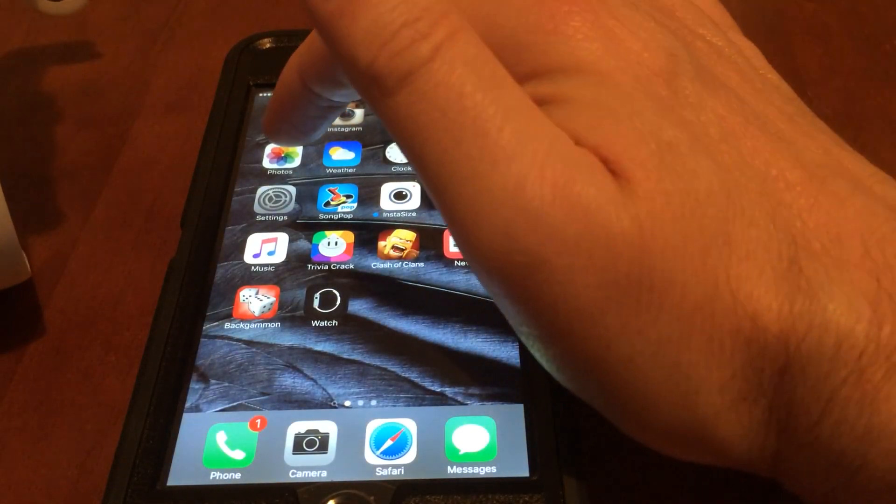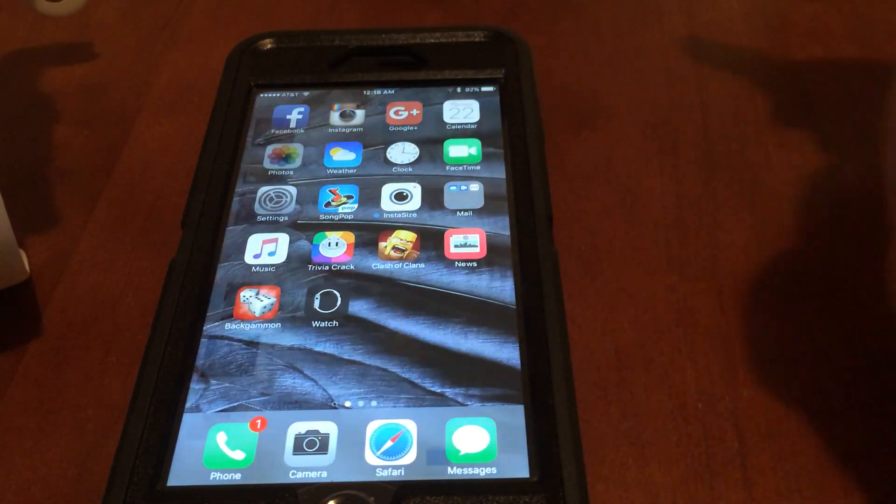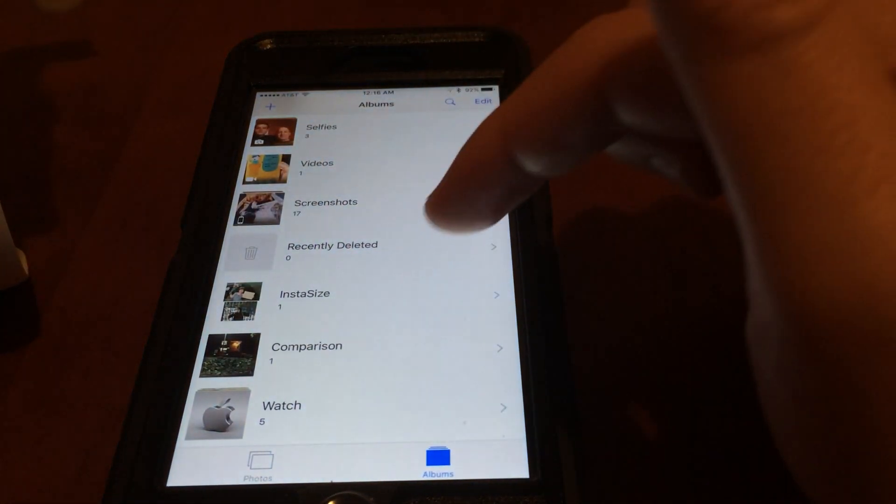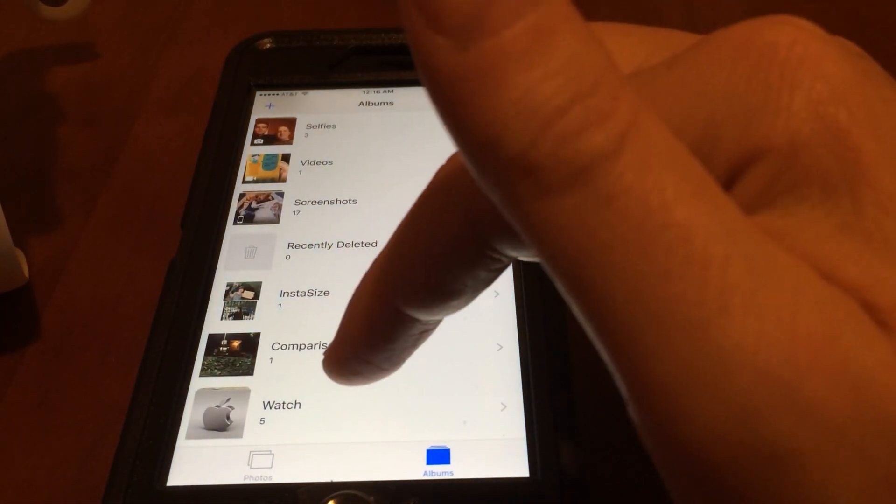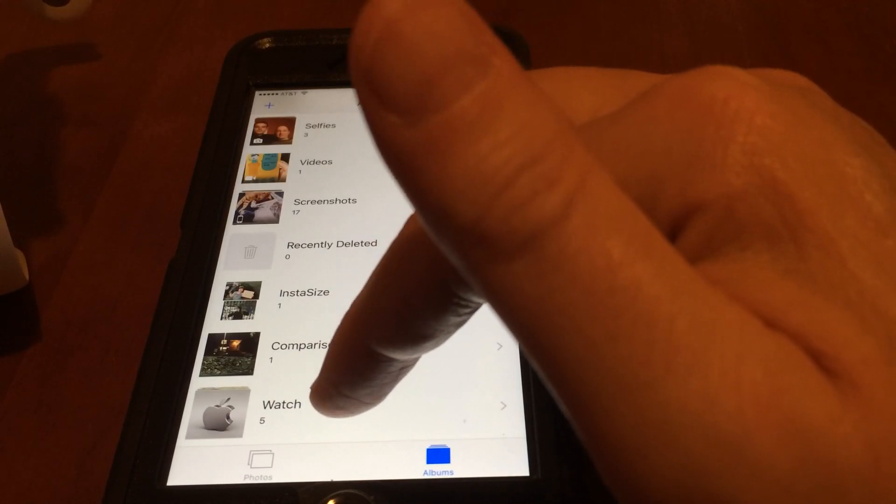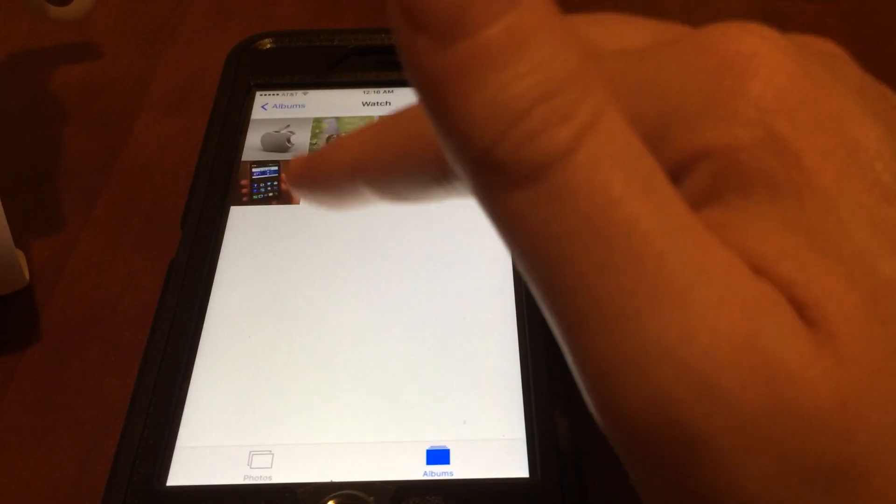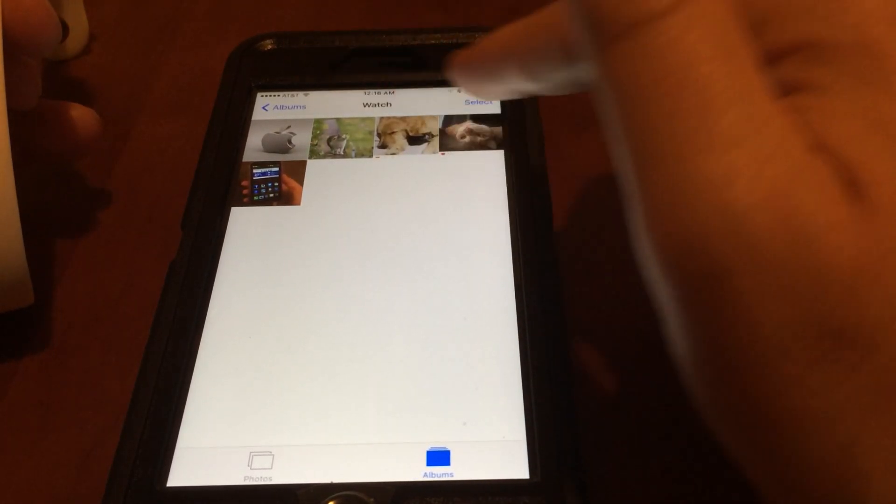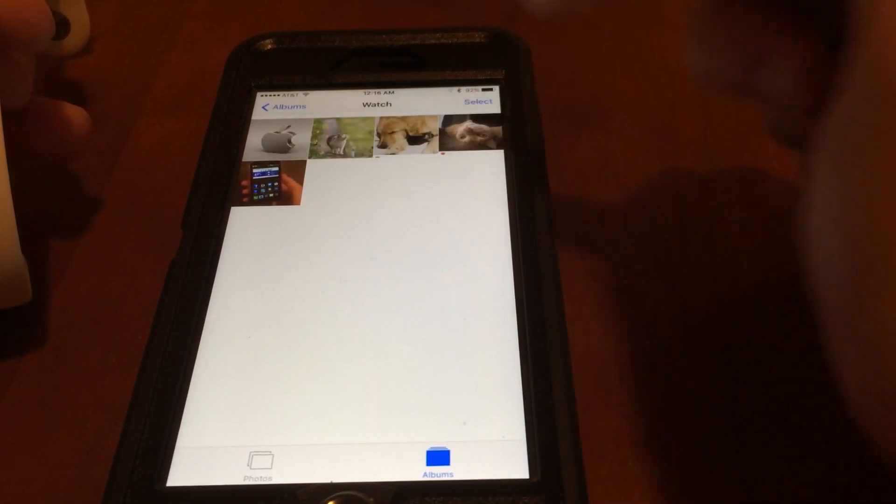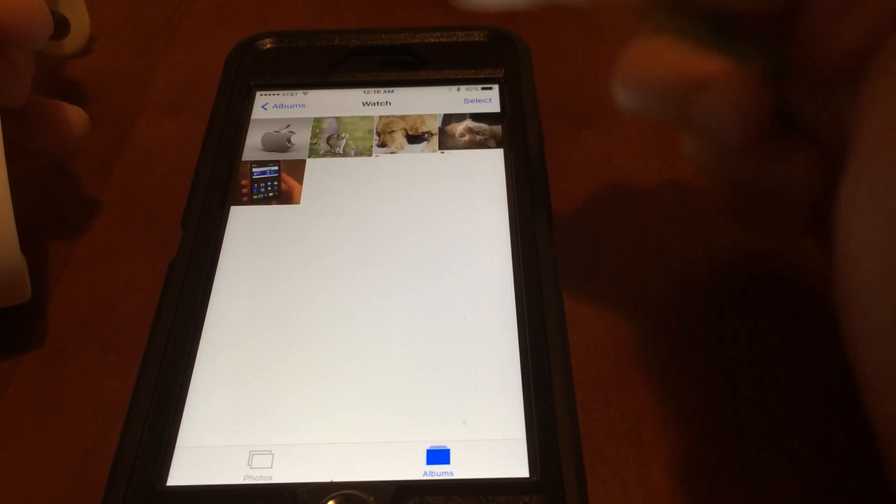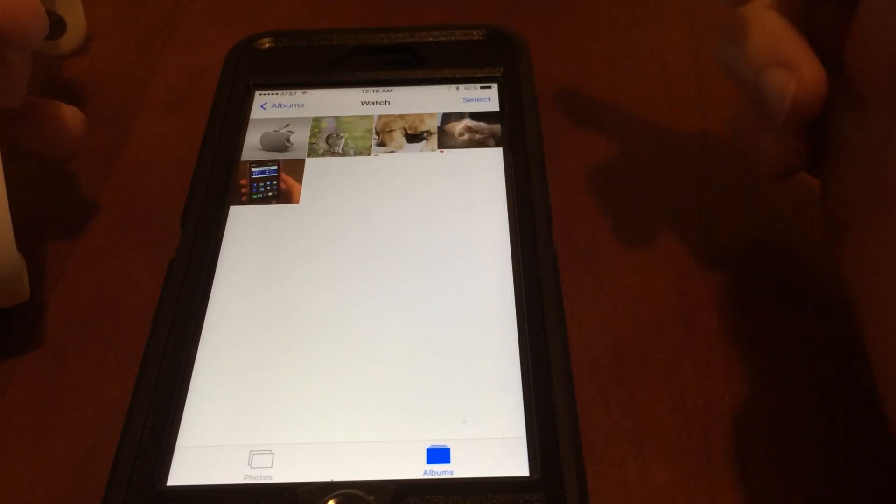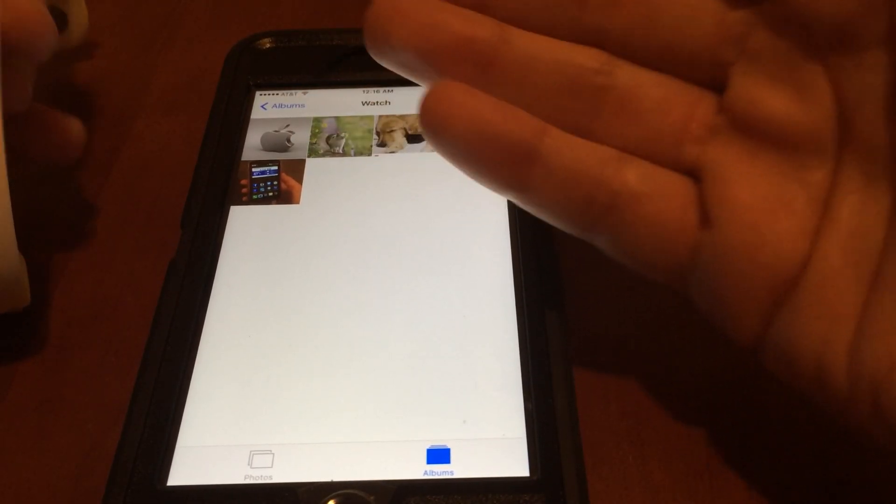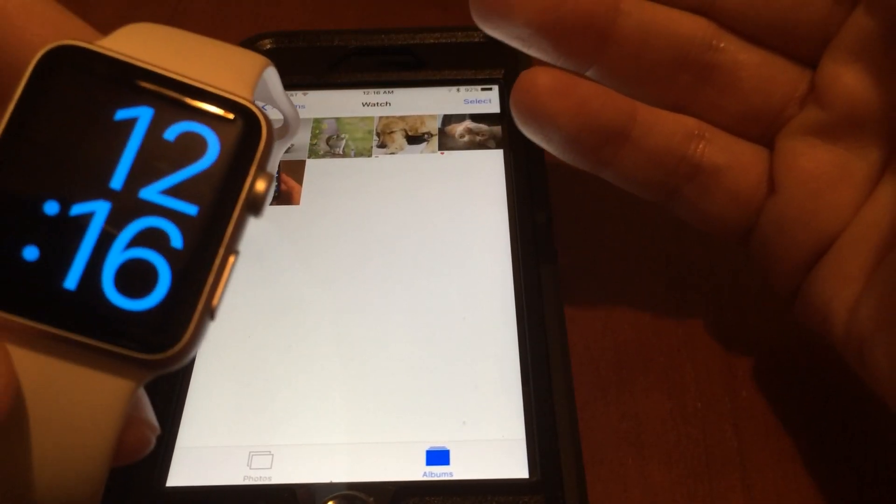What I did was in my photo gallery I created an album called Watch, and within that I have some watch faces that I like and would like to use as watch faces for my Apple Watch.